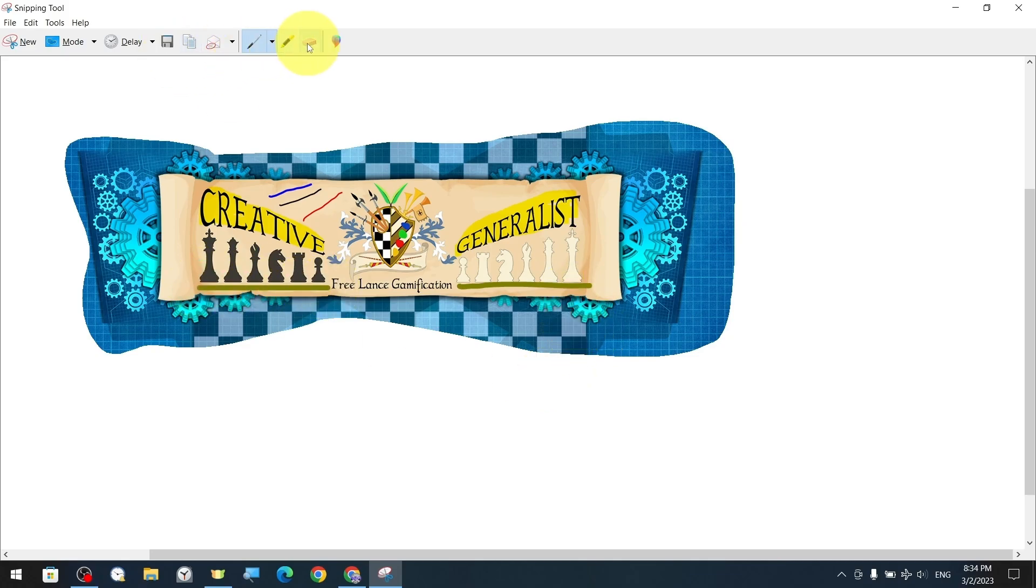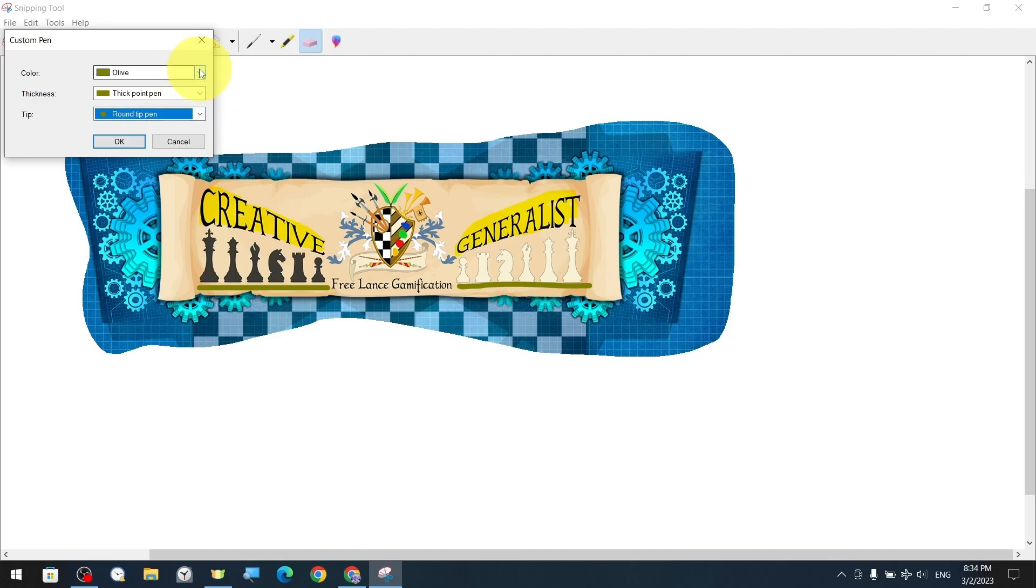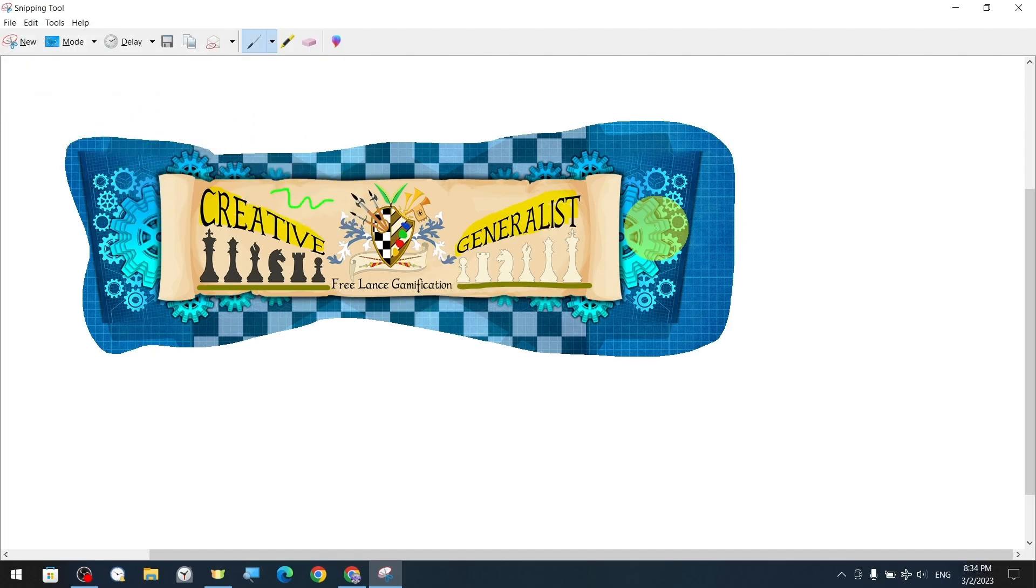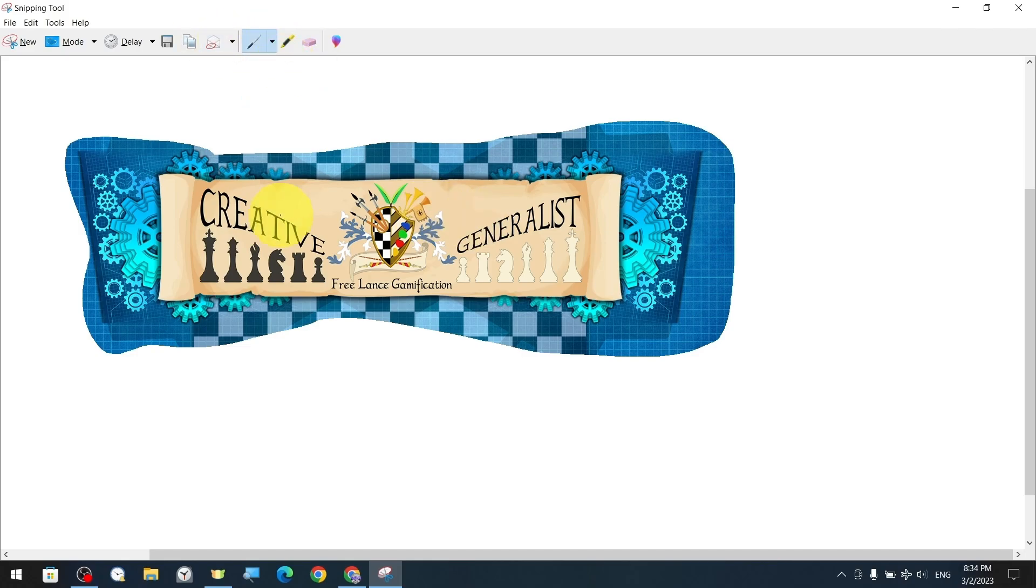The other basic tool is the eraser. With the eraser tool, we can selectively erase text and drawings that we have created with the pen or highlighting tool.